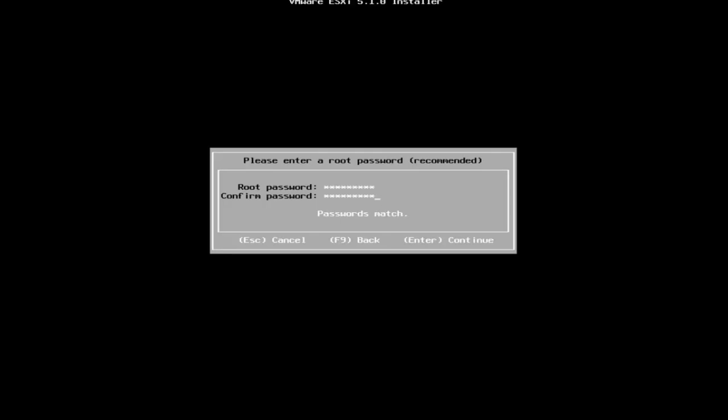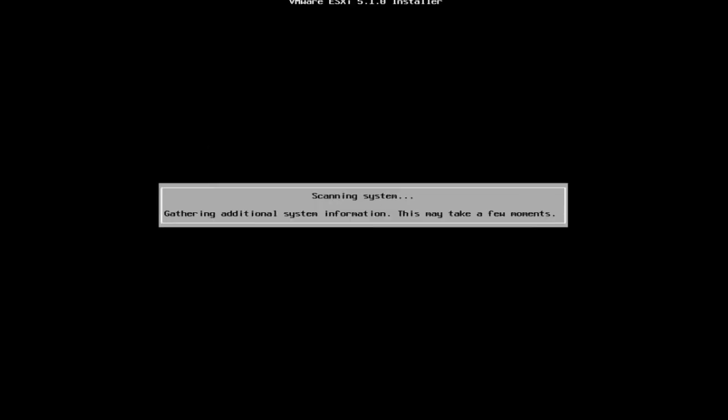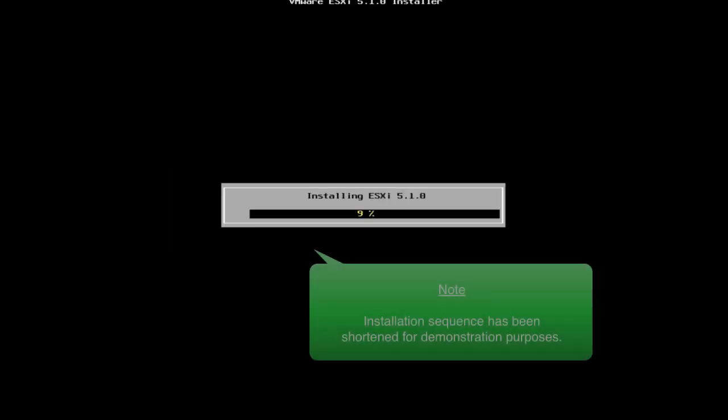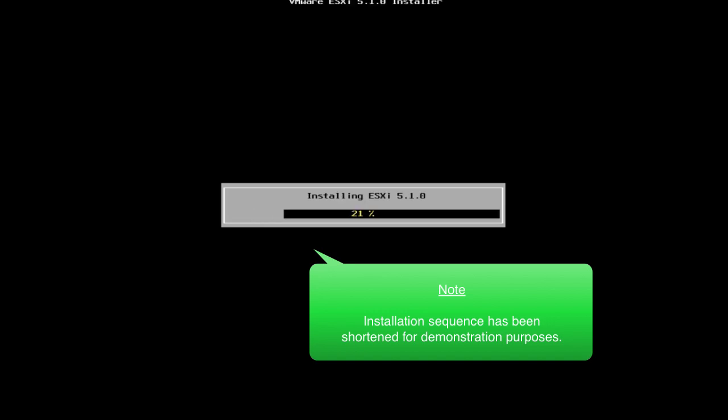Press enter to confirm and start the installation. For the sake of time in this video tutorial, I will fast forward the installation sequence.